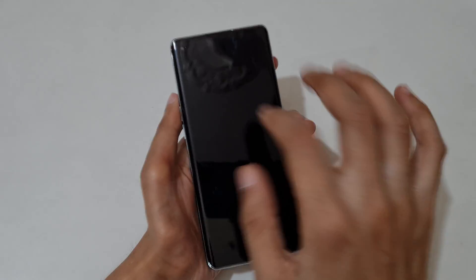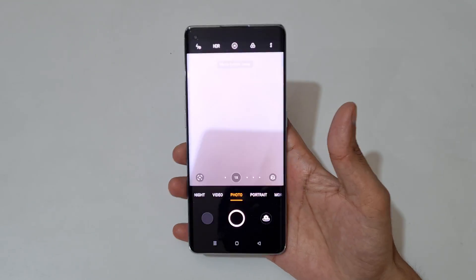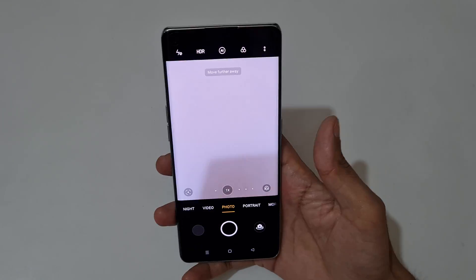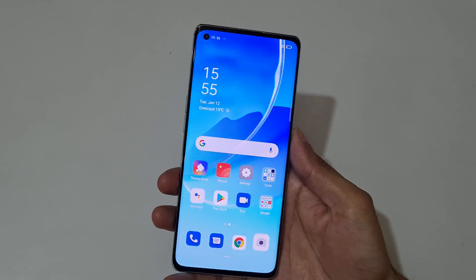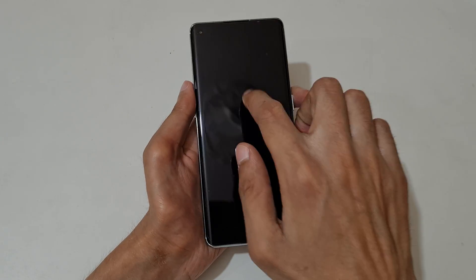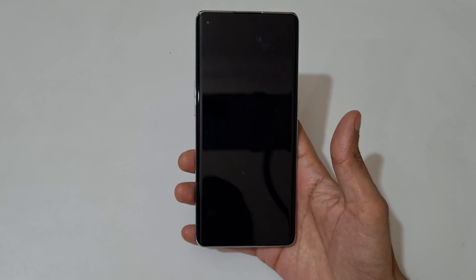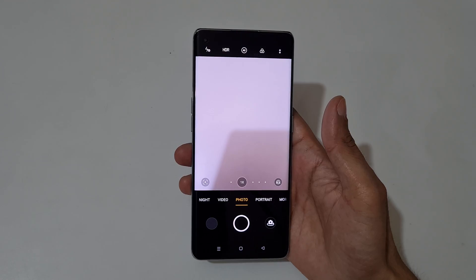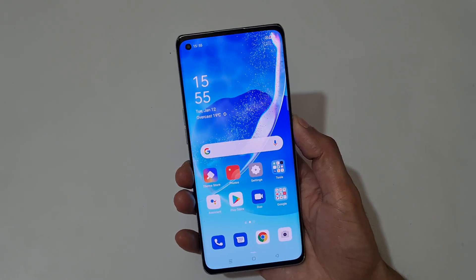When the screen is off, just draw O to launch the camera. You can see the camera launched. When the screen is off, just draw O like this — do it again, just draw O to launch the camera.